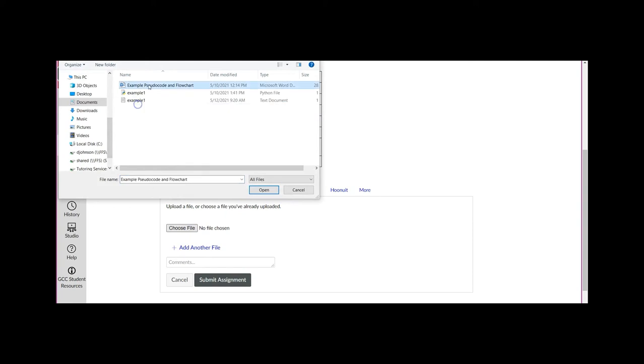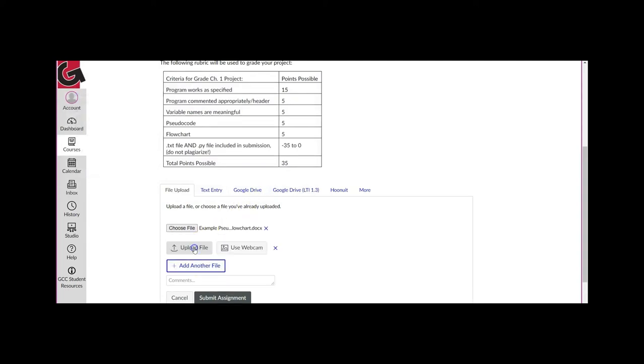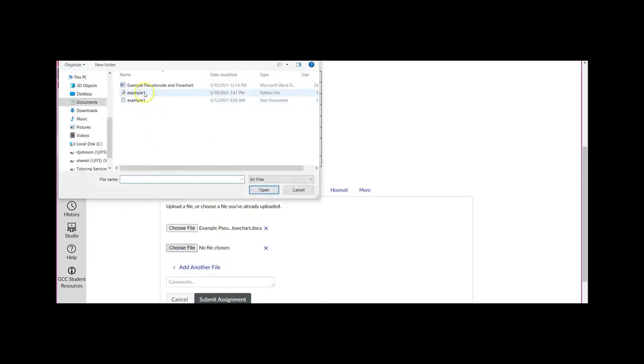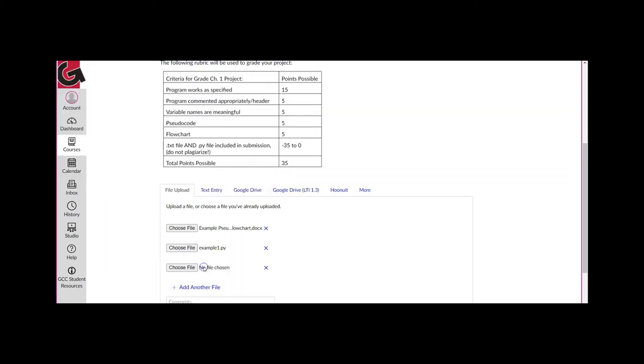To add your other files to the submission, you will have to click the Add Another File link, which will allow you to choose another file. Before you hit the Submit button, you should make sure that you've added all three of the files that you need to submit.